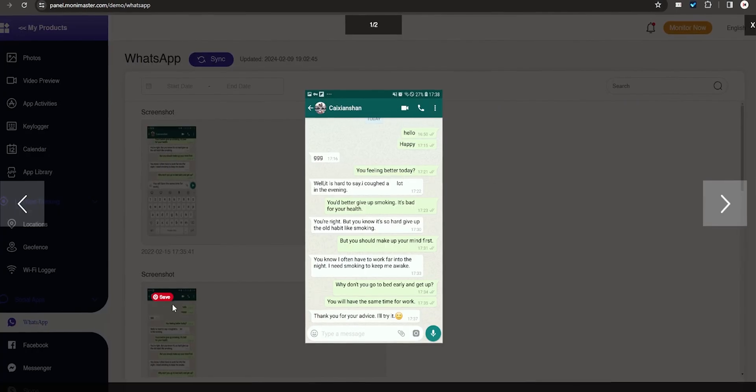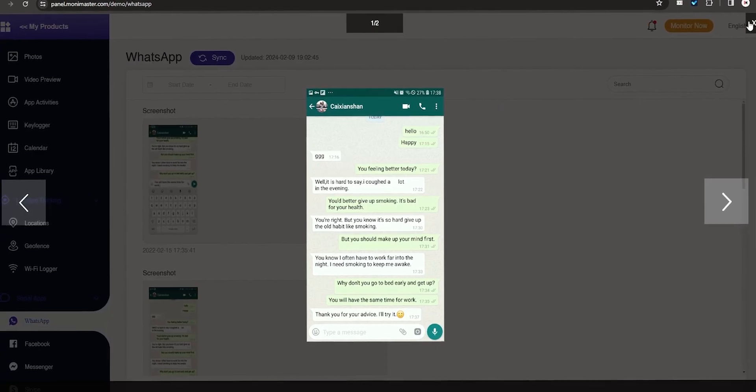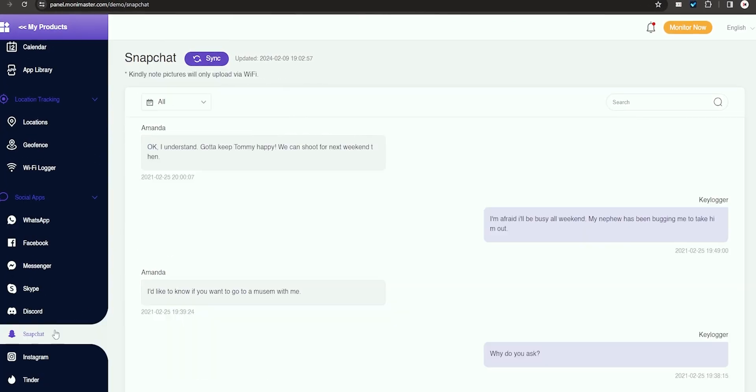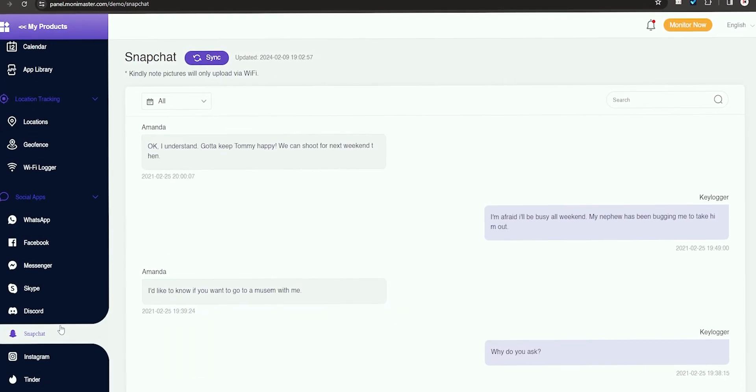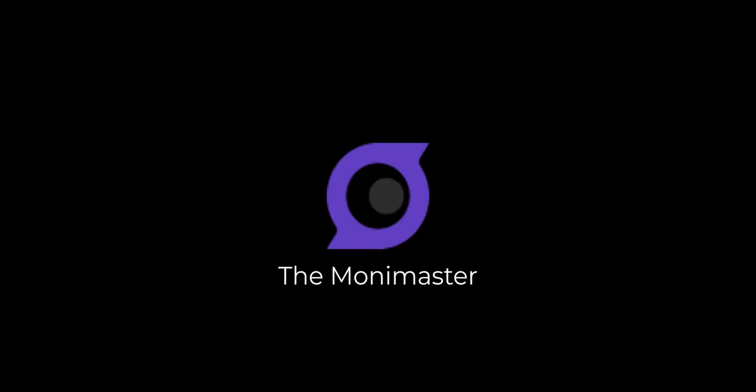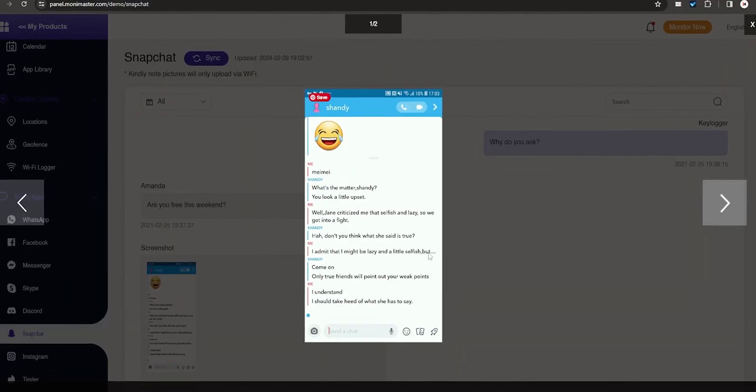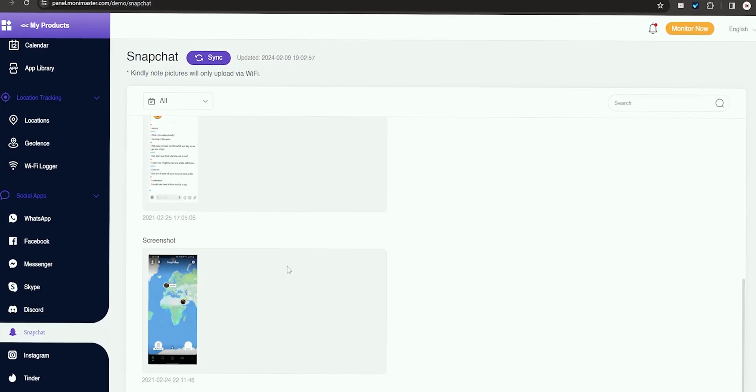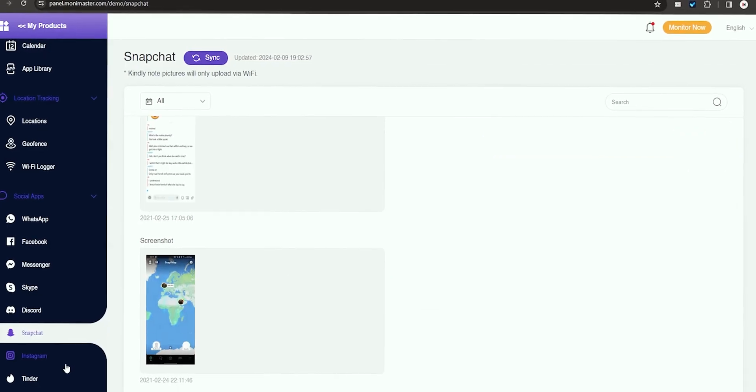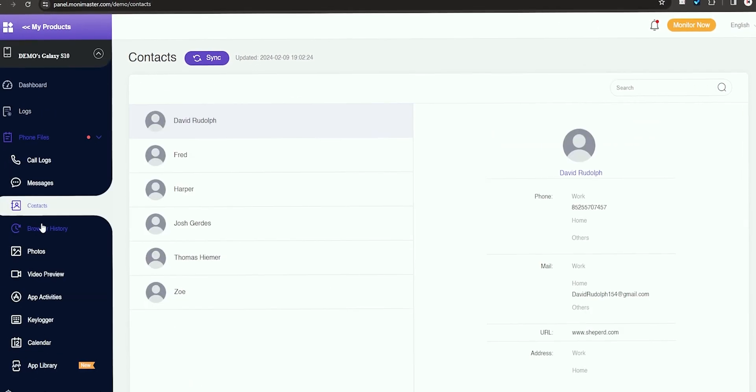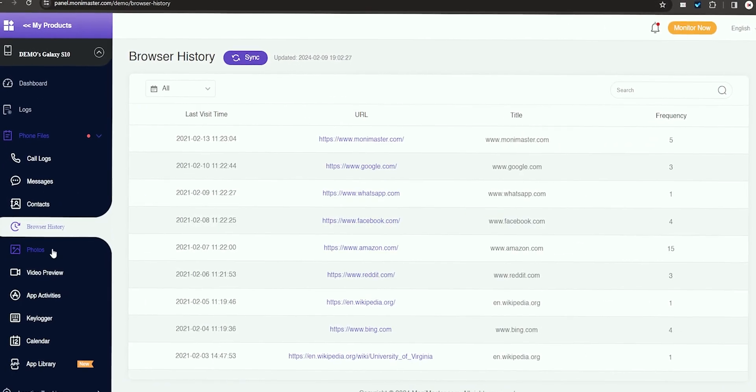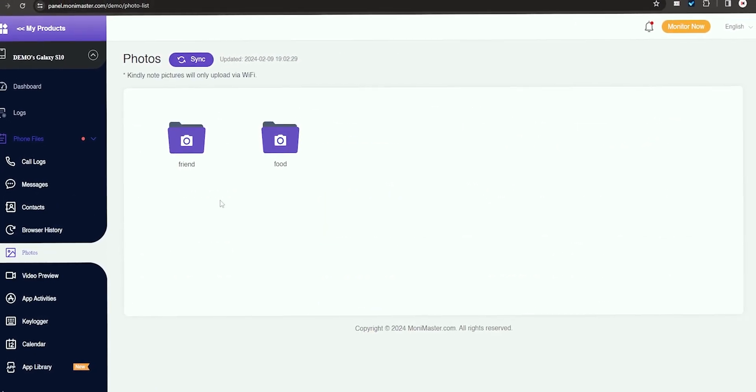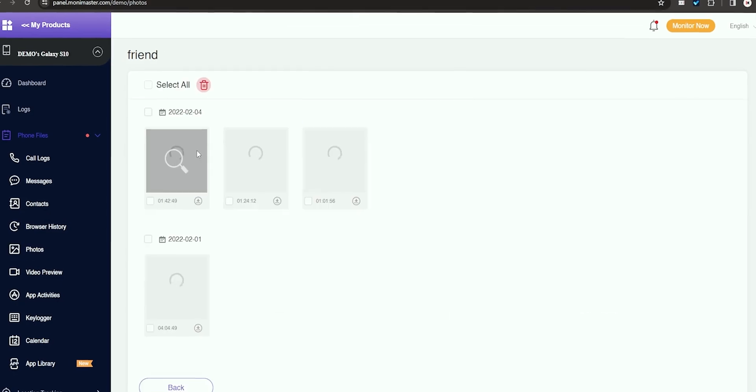Hey, it's Timon here. Today we are going to explore the best parental control app out there that comes by the name Mooney Master. But what exactly is Mooney Master and why it might be the answer to your tracking needs? Stick around as we take a closer look at its features and provide you a full tutorial. So let's dive in.